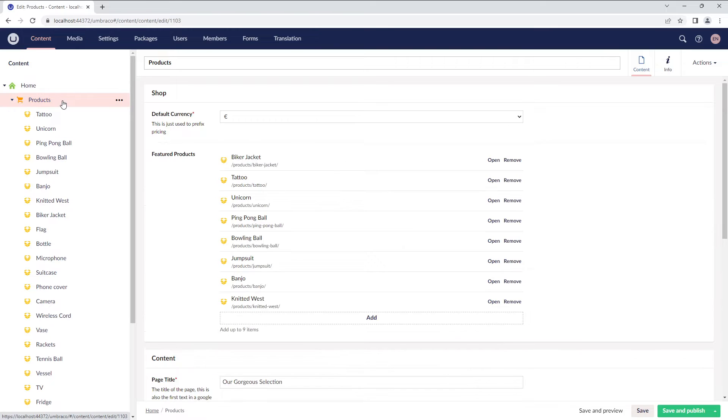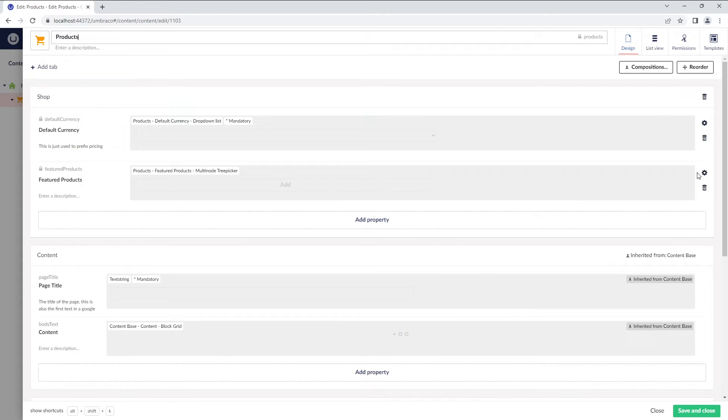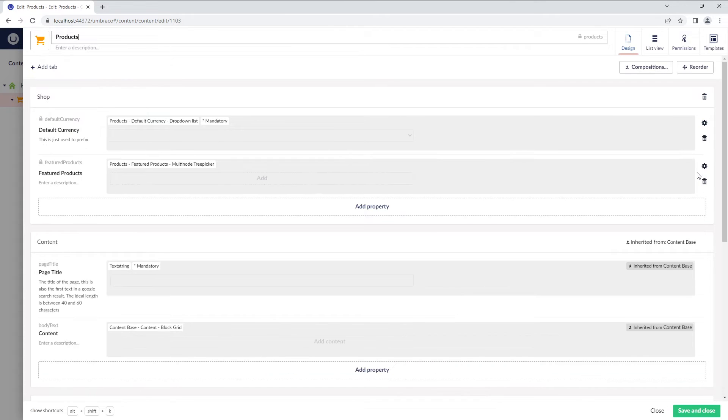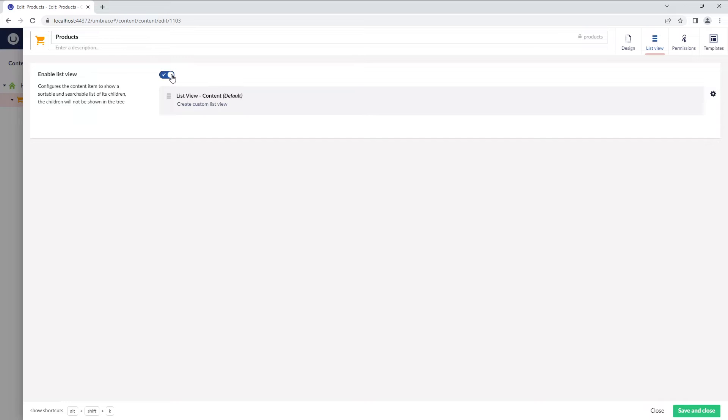Let's go to the Info tab and open the products document type. We'll go to the ListView tab and enable ListView. You'll notice a ListView content default data type added below.